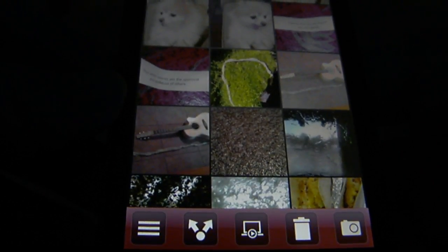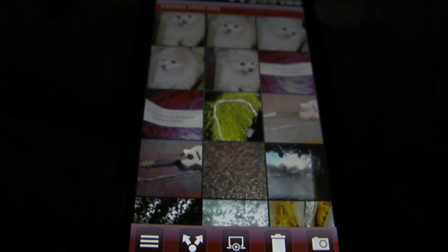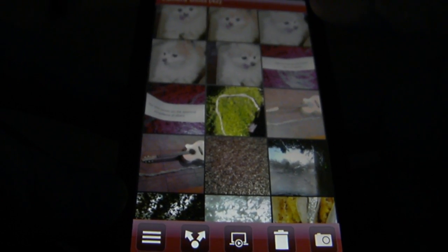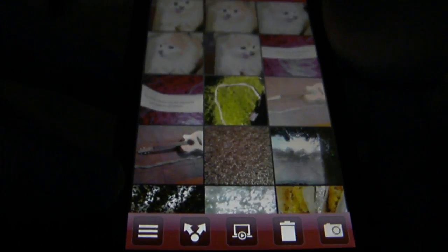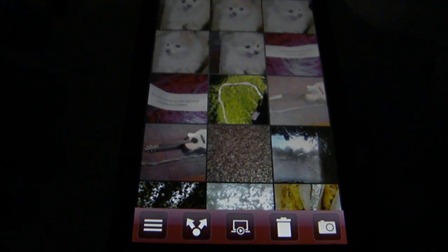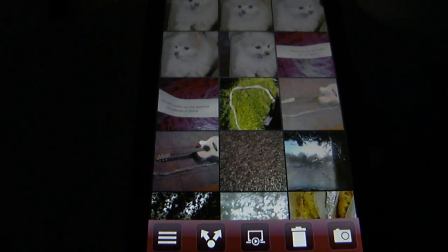And that's how you send a picture multimedia message. Thanks for watching guys, I will see you soon. Stay tuned for more awesome videos. Have a good day. Thank you.